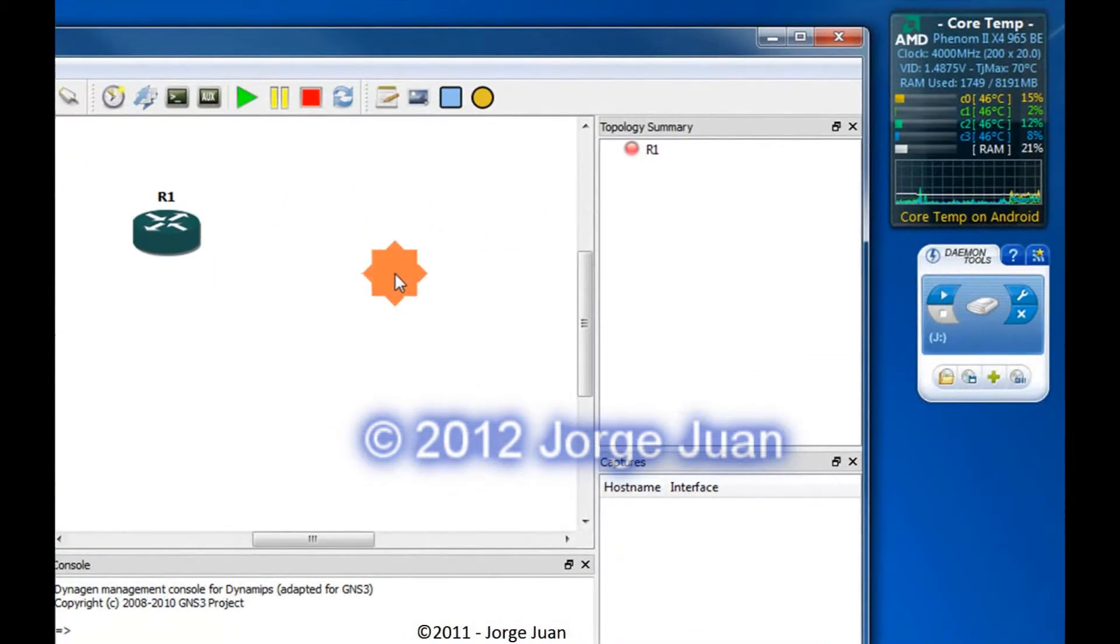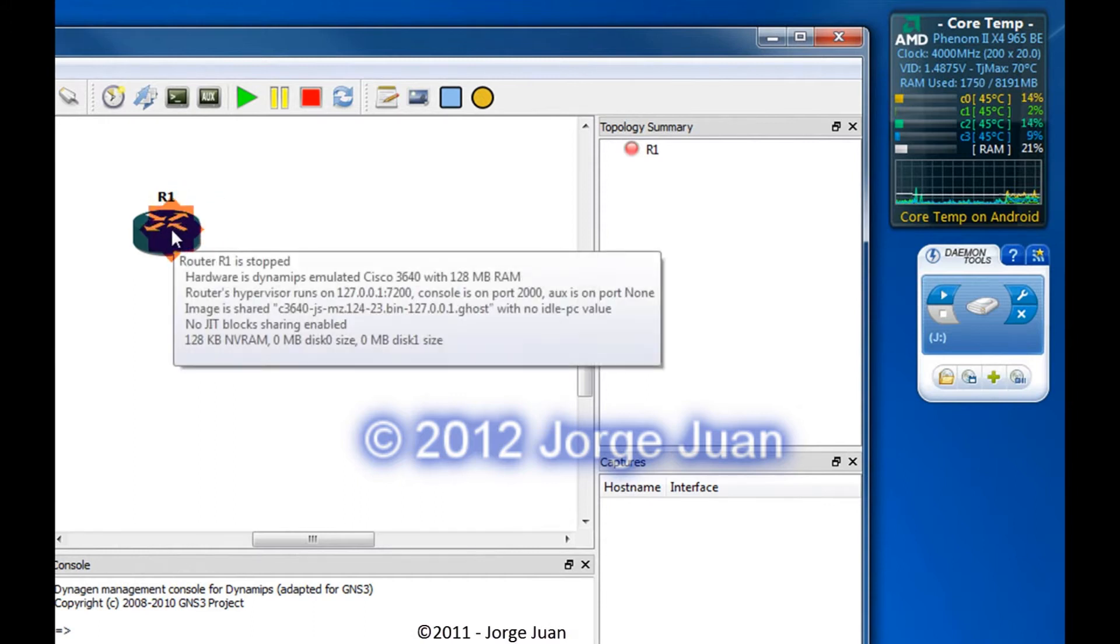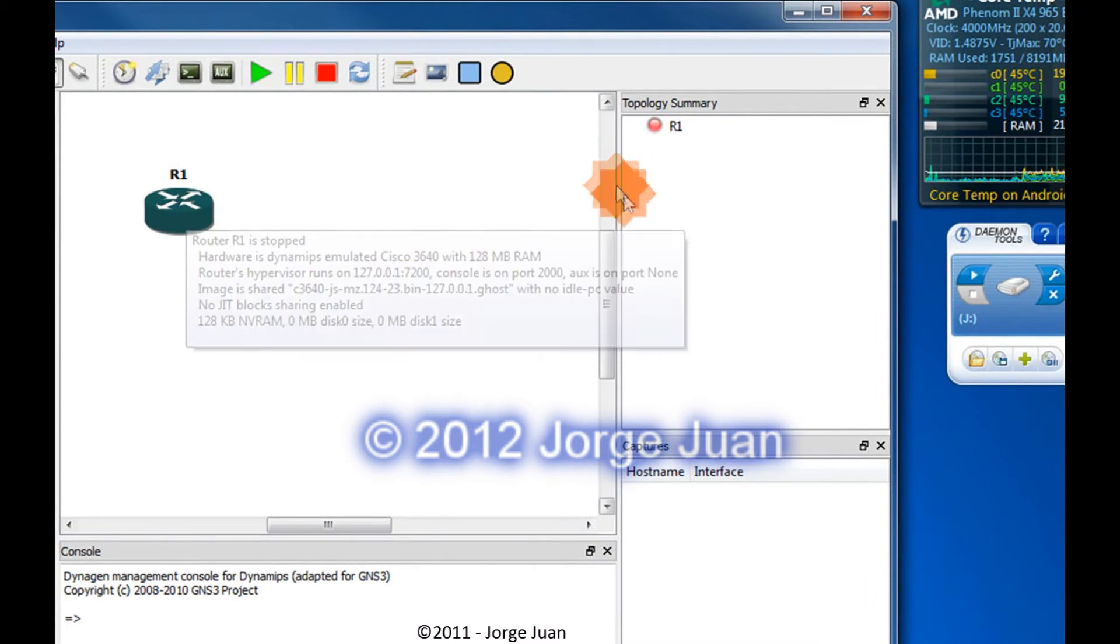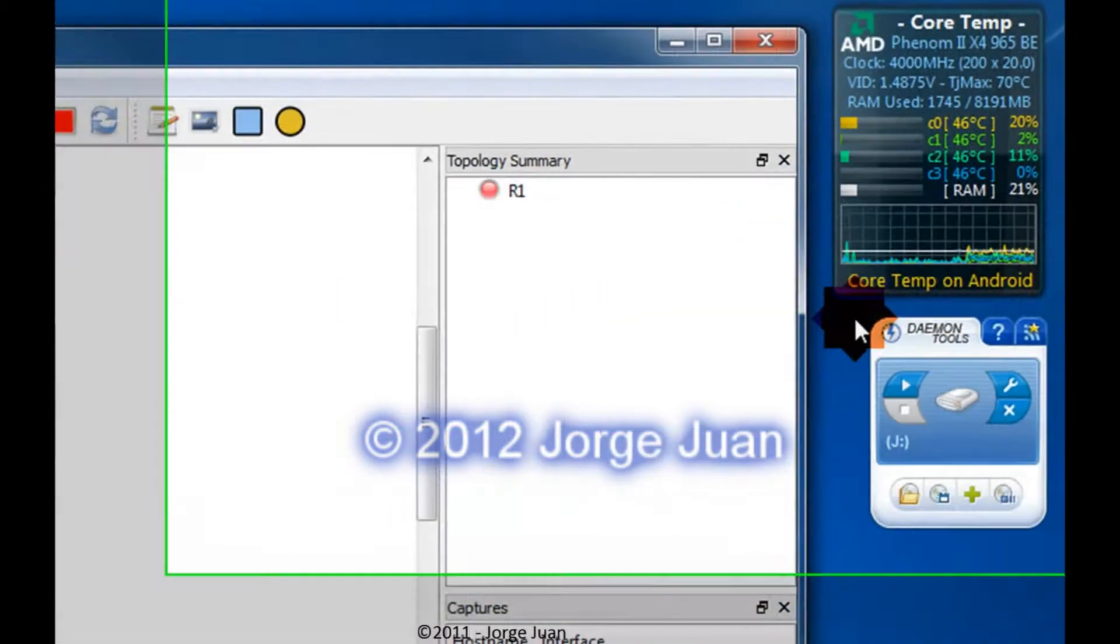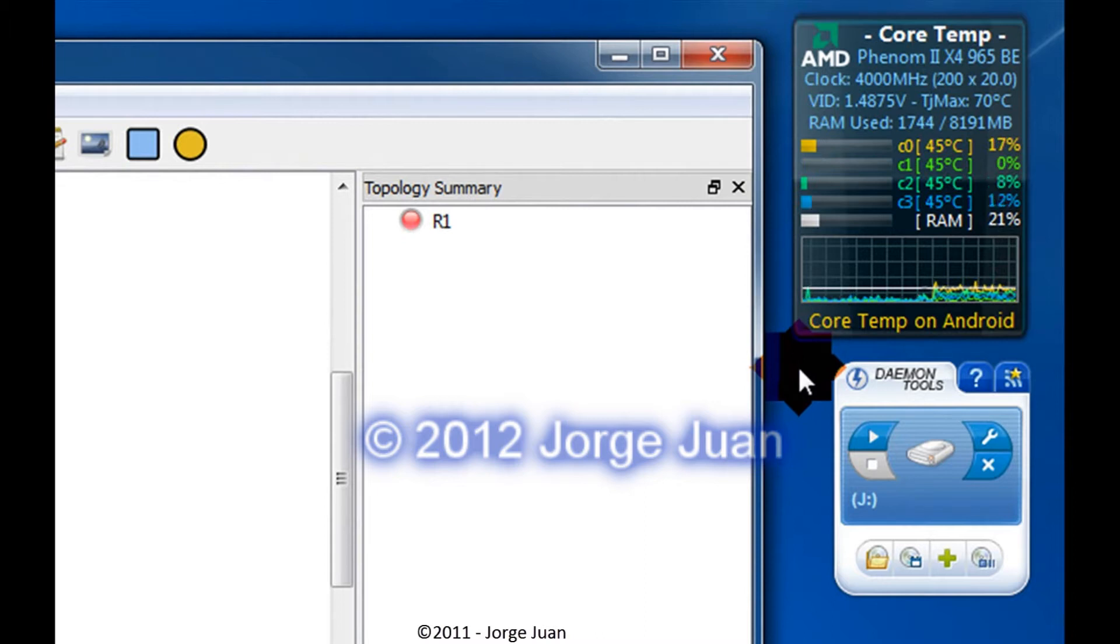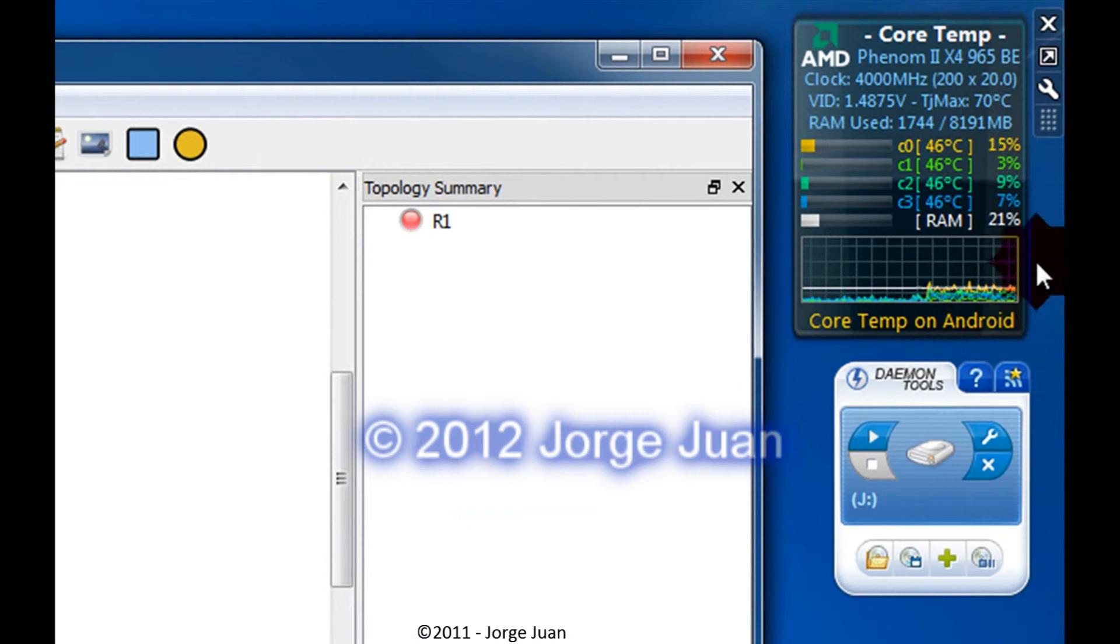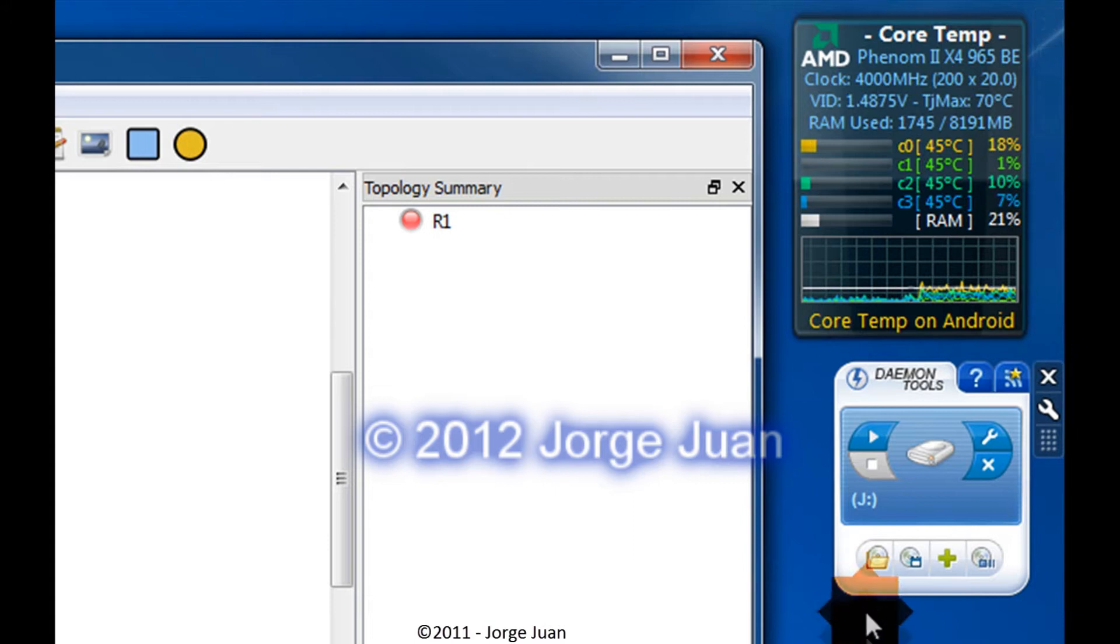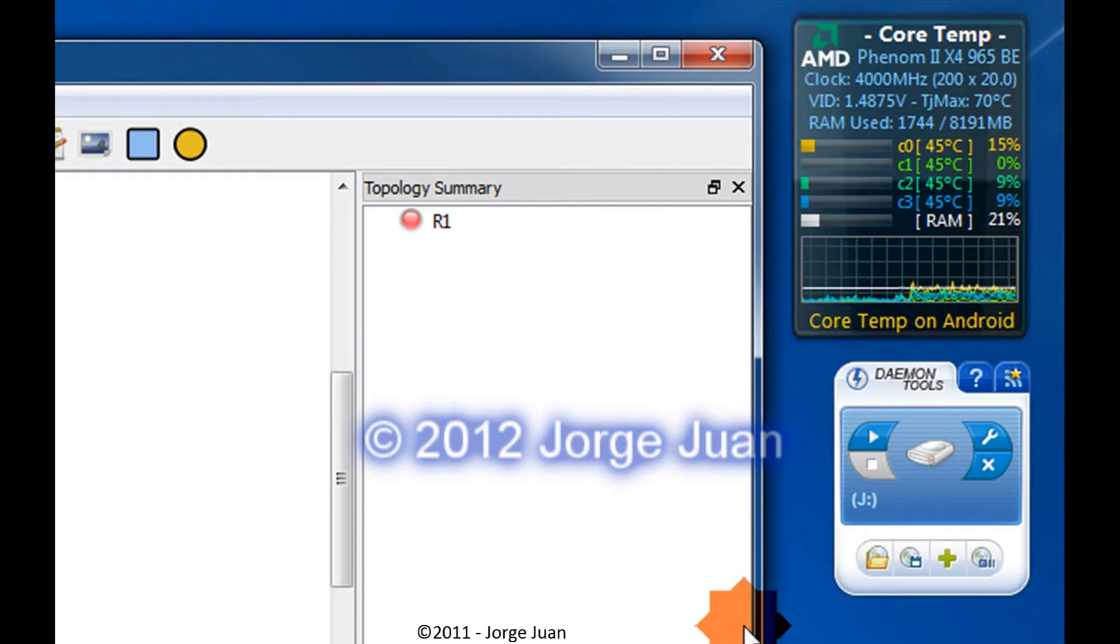So, going back to our router, I've added a 3600 series router. This is a 3640. If you hover over the router, this pop-up will give you information about it. Also notice that to the right here, I have some information as to what my CPU usage is. As you can see, it's kind of low, around 15, 5, 8%, up to 20. So it's not too high. RAM usage is 21% right now. I have 8 gigs of RAM on this machine.